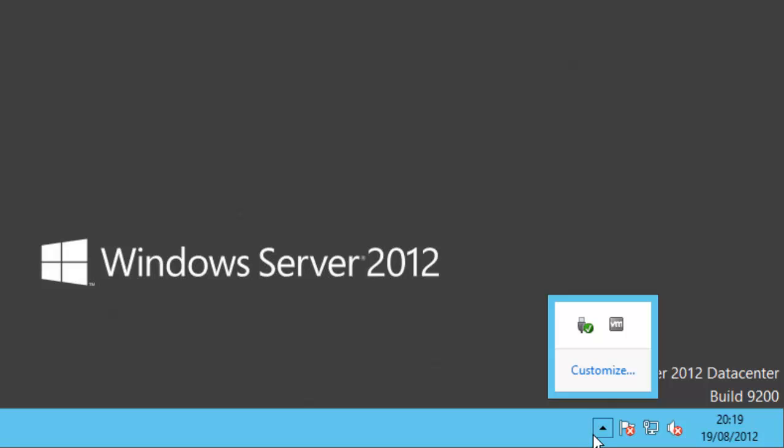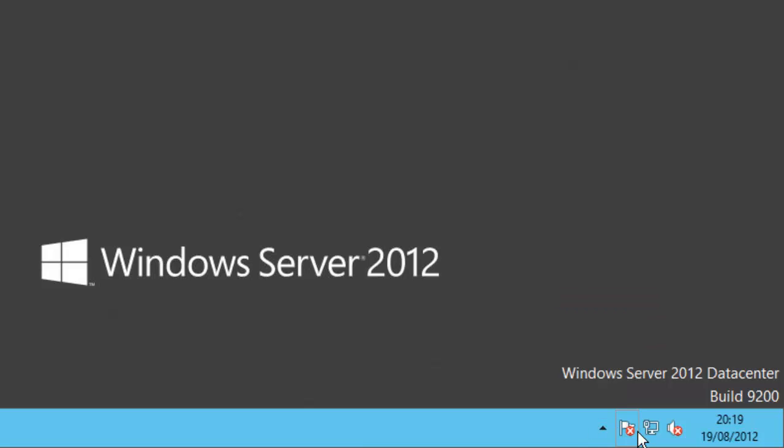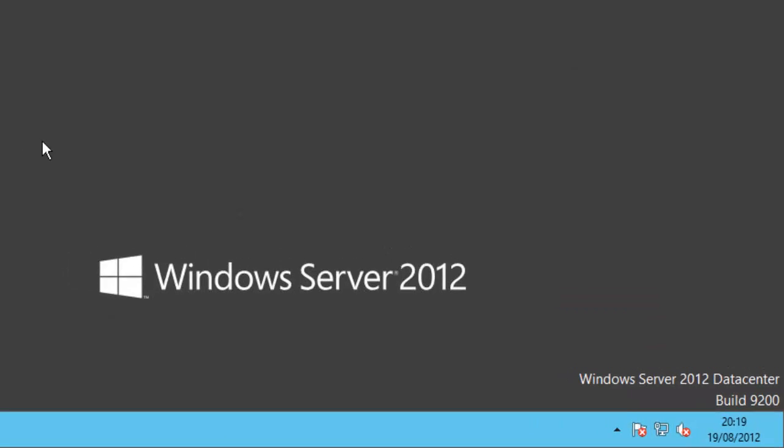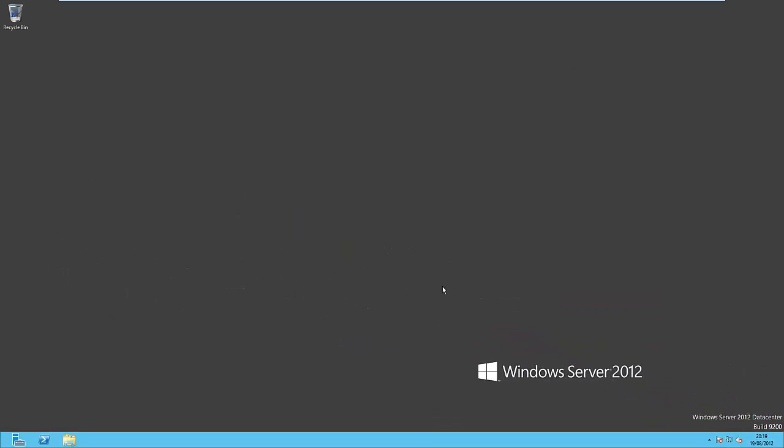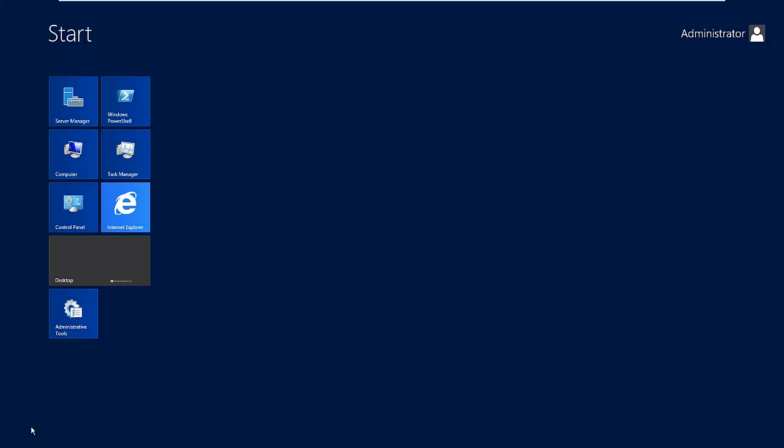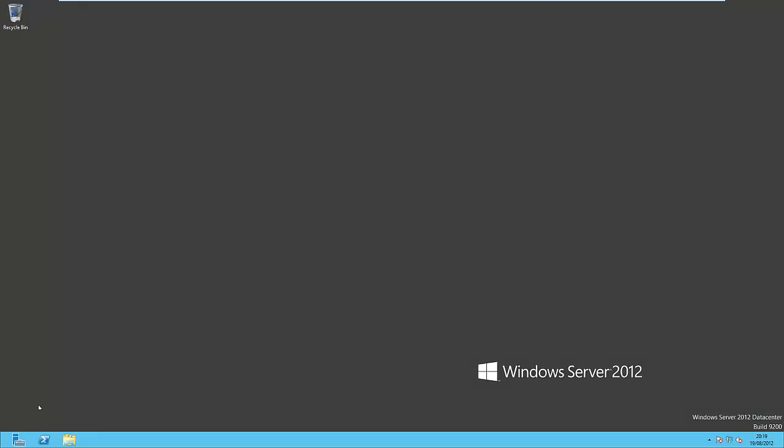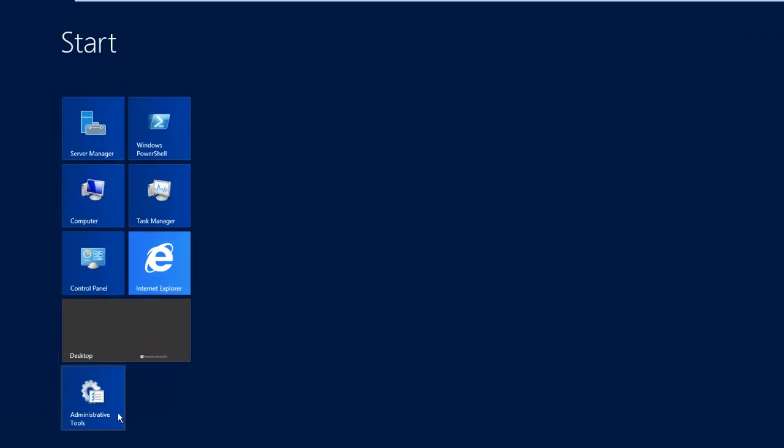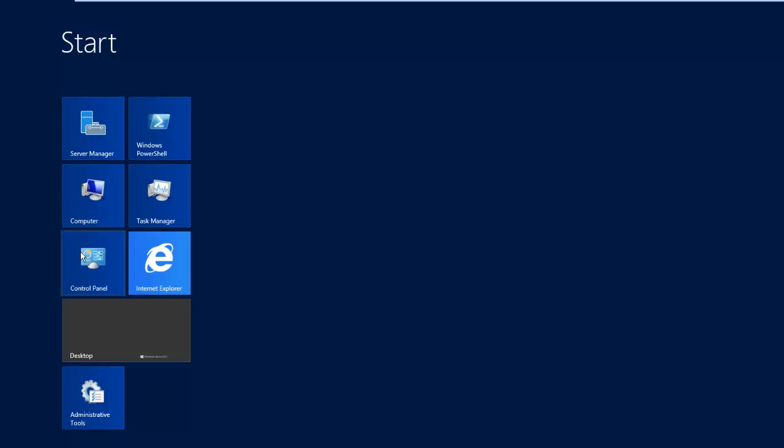So here we go. We just see that it's basically not that much different from the desktop than Windows Server 2008 was. Click on the Start menu. We can see there's no Metro UI effects as such. It just sort of appears there, but that's fine because servers don't do graphical interfaces. So it just appears, which is fine. And from here we've got the list: the Server Manager, the Windows PowerShell, Computer, Task Manager, Control Panel, Internet Explorer, Desktop, and Administrative Tools.